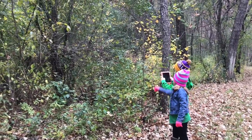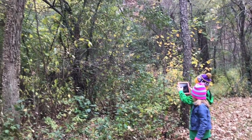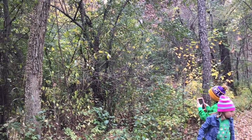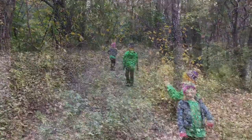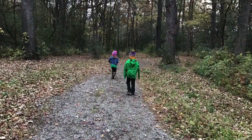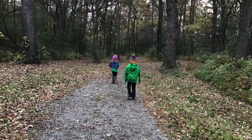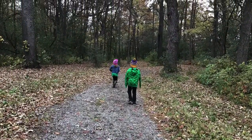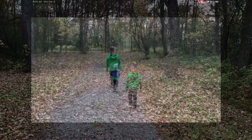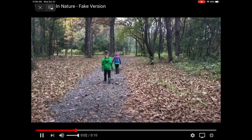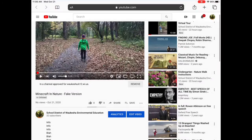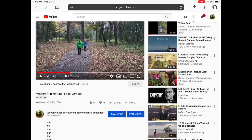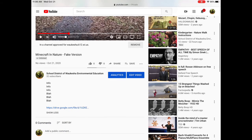Anyway, I've created a scavenger hunt of things that are outside, in nature, but also in Minecraft. You can download the worksheet in the description and open it up in Notability if you are a School District of Waukesha student.